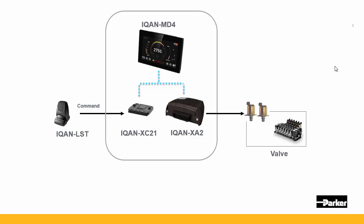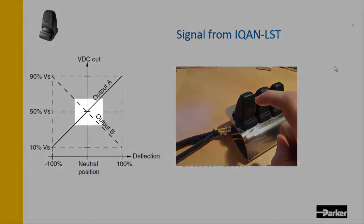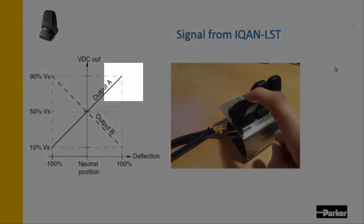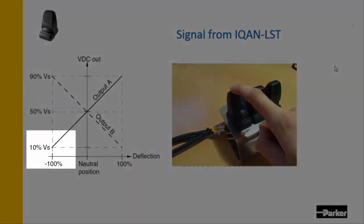With the modules in place, the next step for us will be to add the channels that make up the control function. The first channel that we'll add will be the voltage input that will read the signal from the Ican LST. This signal has a raw value range of 500 millivolts to 4500 millivolts and a scaled range from minus 100 to plus 100. This scaled range means that this is representing the deflection of the joystick, so 0% is the neutral position, plus 100 will be pulling the joystick towards you with maximum deflection, and minus 100% will be taking it the other direction.